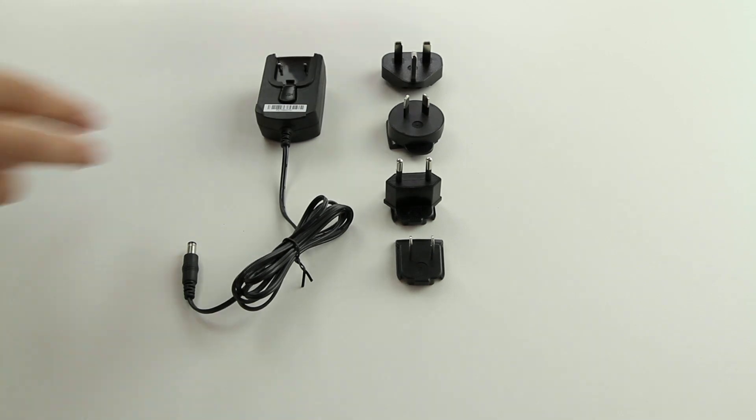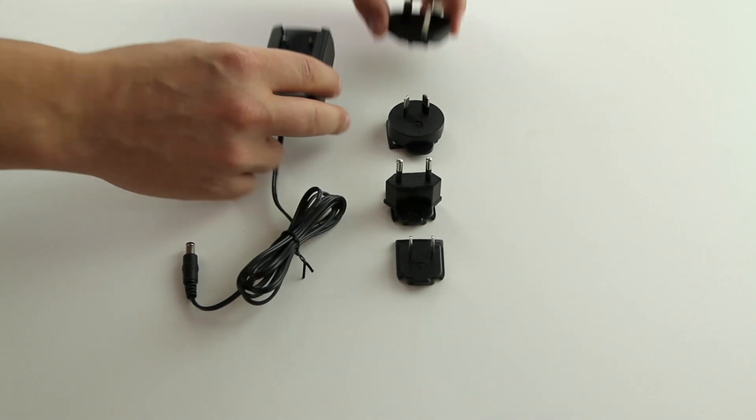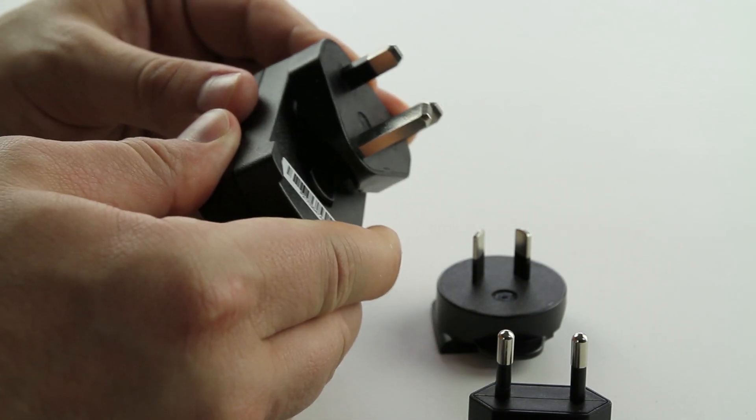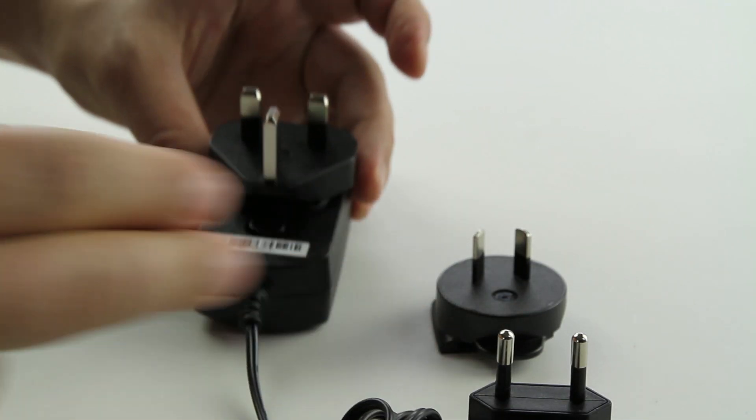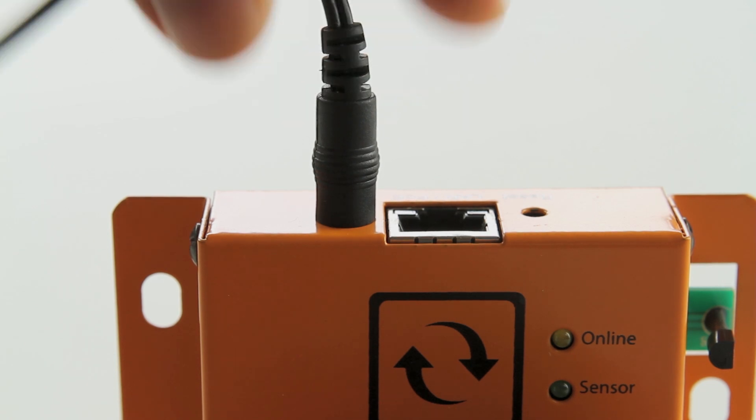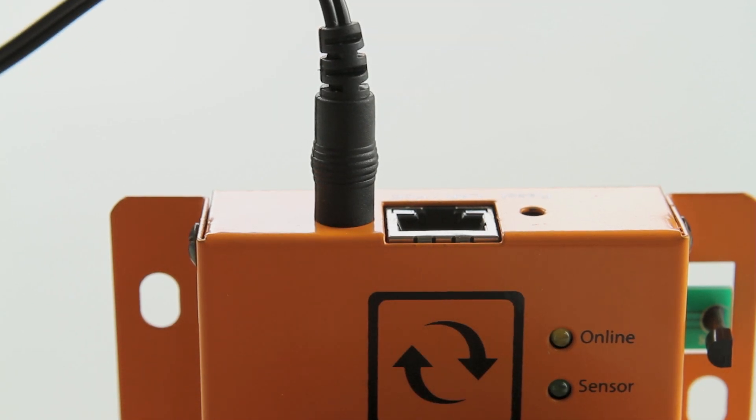Let's unpack the power adapter. Connect the right plug for your country to the power adapter. Then plug in the pin end into the Sensor Gateway and plug it into the power outlet.